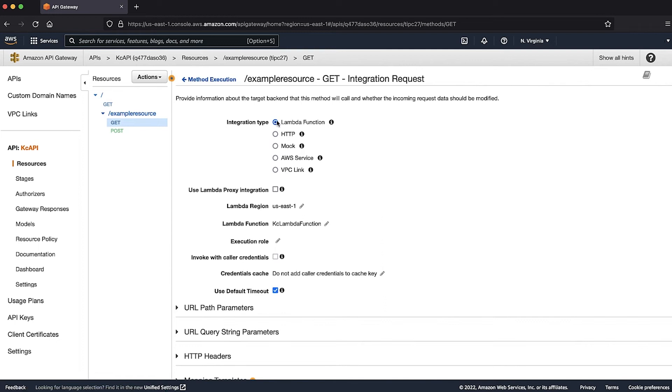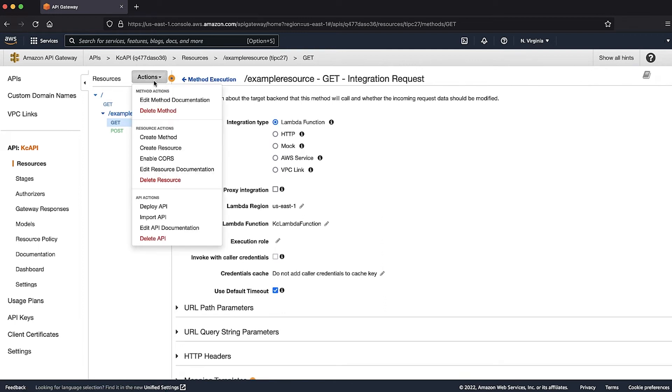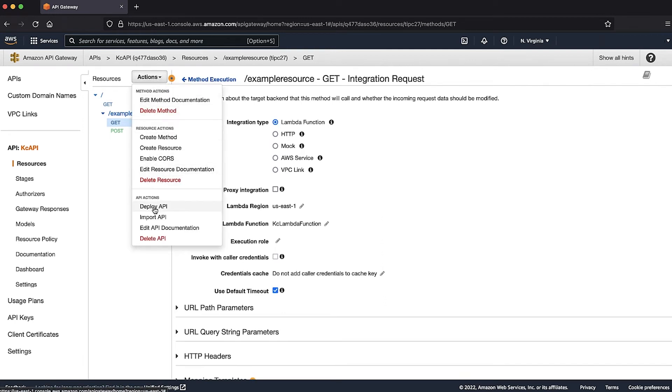Choose OK, then choose Deploy API to add the Lambda invoke permission to your API.